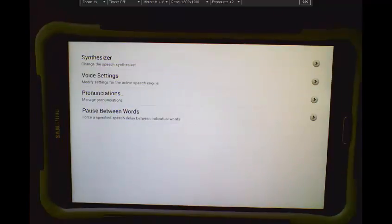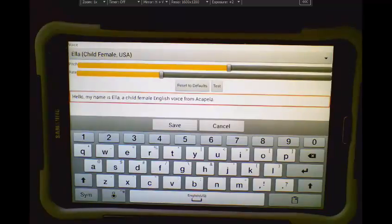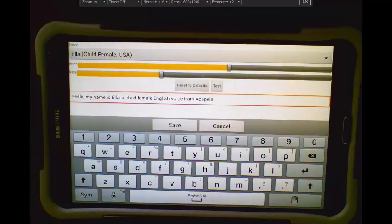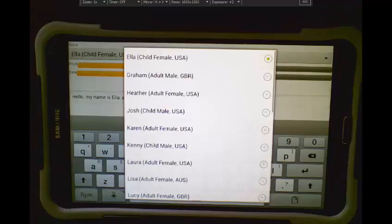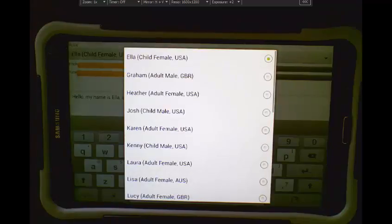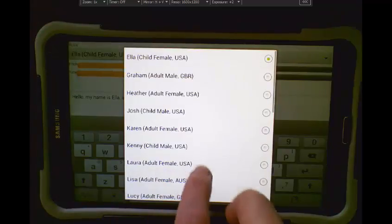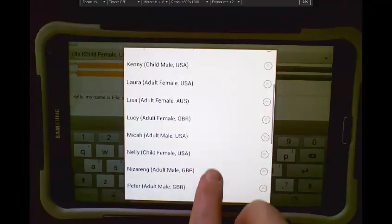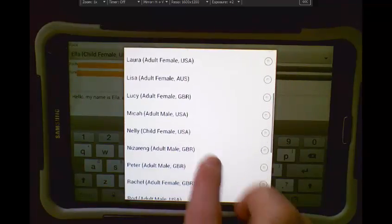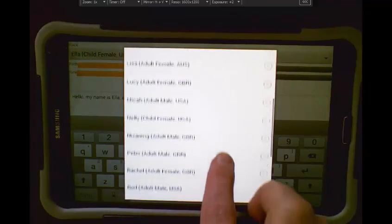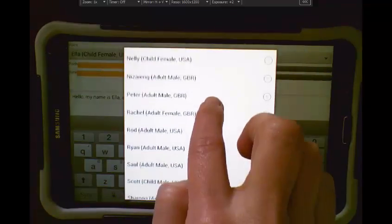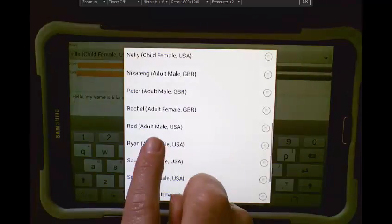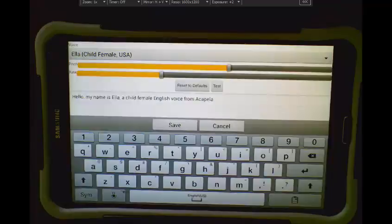and I can see that my voice has come up. You'll see that there are two bars there, one for Pitch and one for Rate. I'm going to select an adult voice. So I'll select Ryan.